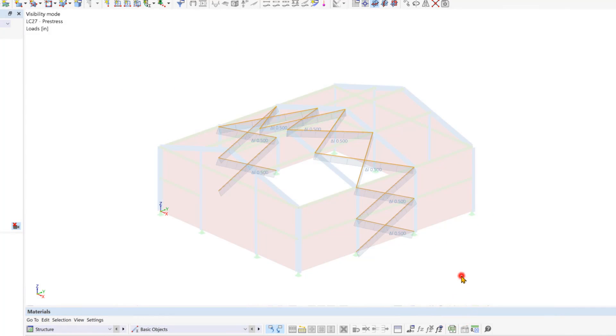With these measures in place, we've ensured that no instabilities will occur during the calculation. This concludes the final chapter of the loading of our structural analysis model.